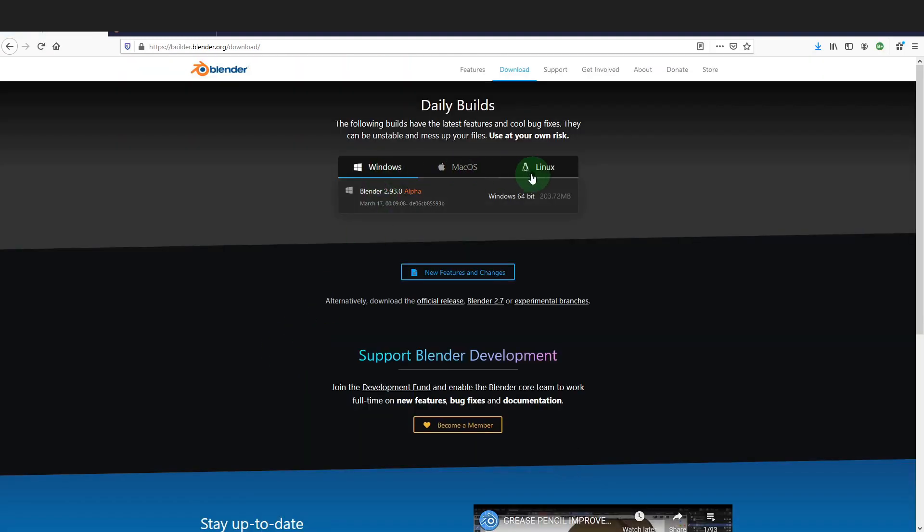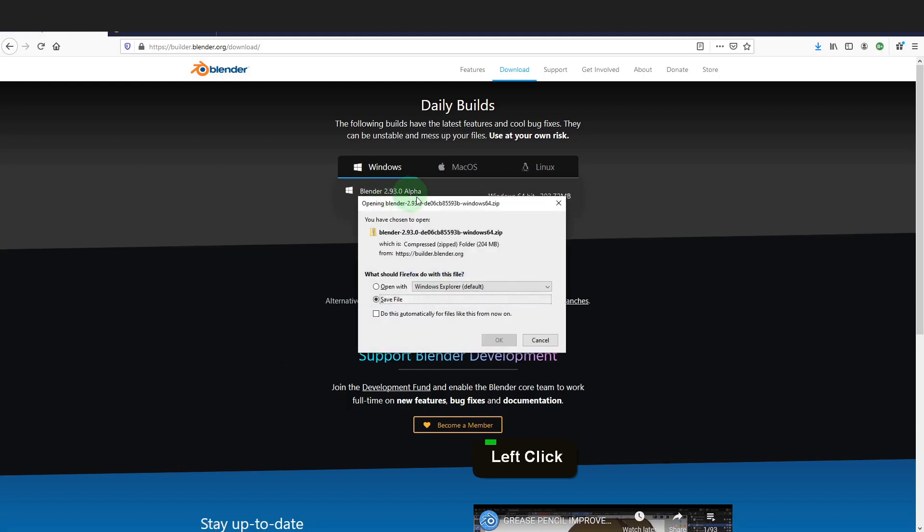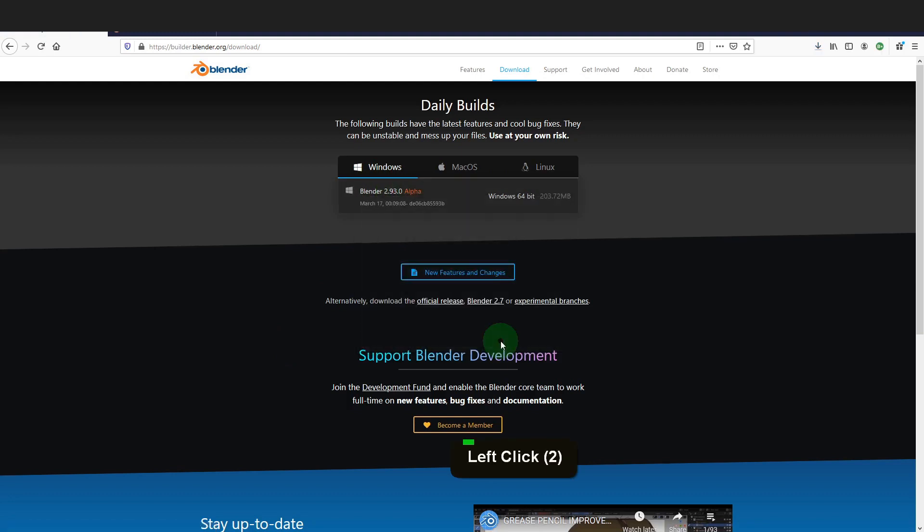Click download Blender experimental. Choose the version for your operating system. I'm going to download the Windows version. Now save the zipped file in an easy to find location.